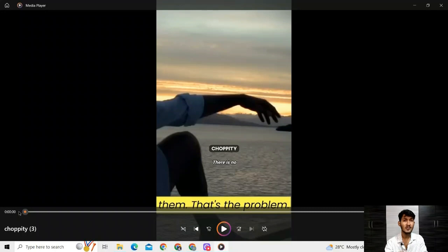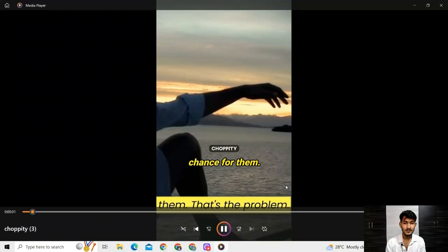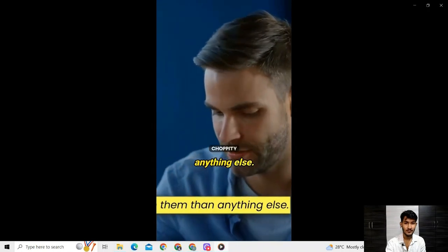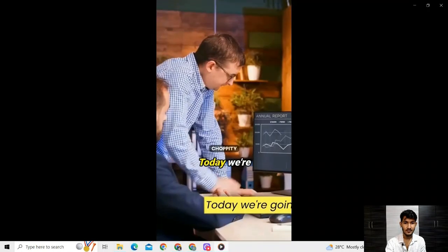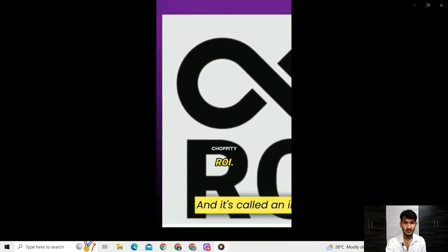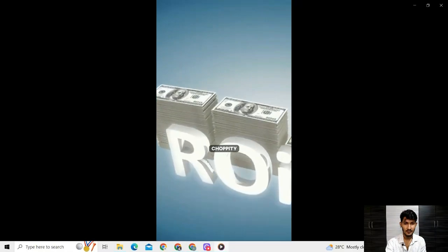This is the video the AI generated on its own from a simple podcast - look how attractive it is. It talks about family, religion, and education's effects on people, and then about infinite returns and ROI. This is how you create your own content without using your own face - a faceless YouTube channel. You take other people's content, use the AI tool to edit the video, upload it, and make money.